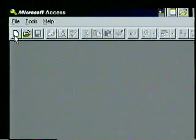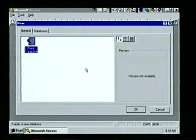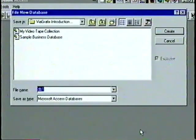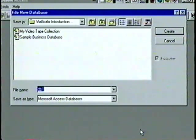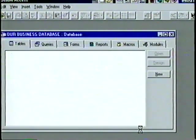Access makes it easy to create a customized database for specific home or business needs. Let's create a blank database and then create some tables. We choose the New Database icon, highlight the Blank Database icon, and choose OK. At the File New Database window we see our Via Graphics Introduction folder. In the File Name line we type 'OUR BUSINESS DATABASE'. You can use up to 32 characters including spaces. We press Enter and see the database window with the Tables tab selected.